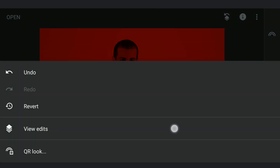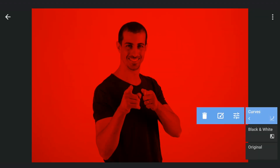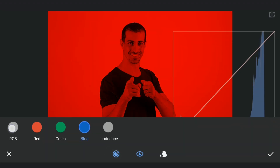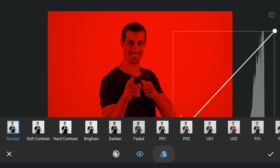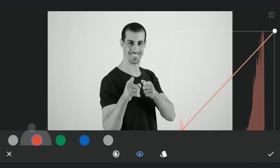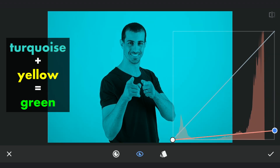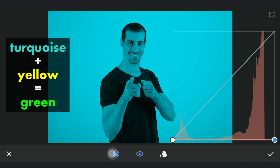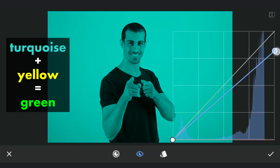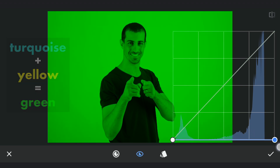Similarly, to turn this to green, first I am gonna reset this to default settings. Then add turquoise by dragging the red curve down, and yellow by dragging the blue curve. Save this.